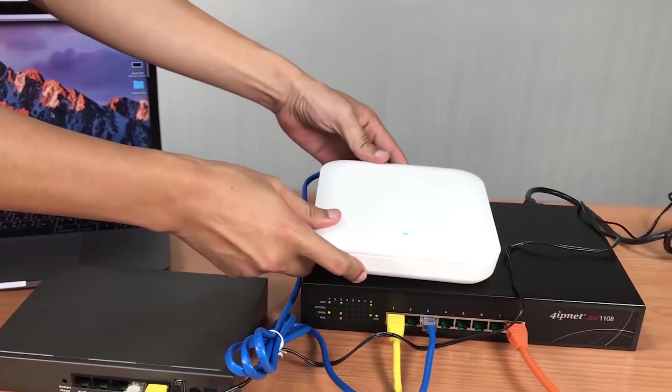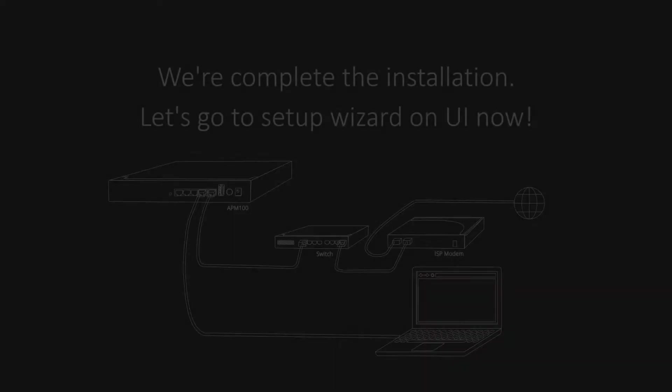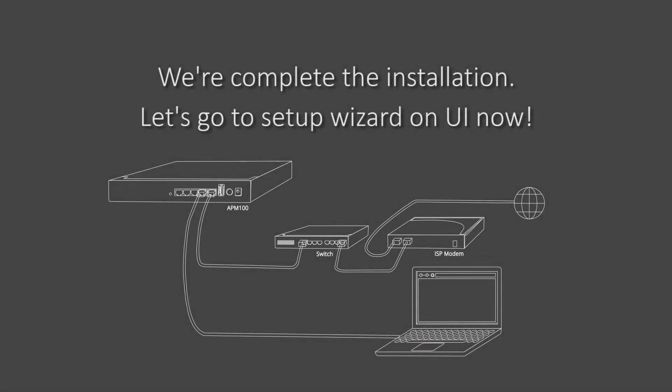Okay, so that's it for the installation. And now we'll show you how to configure the APM100.